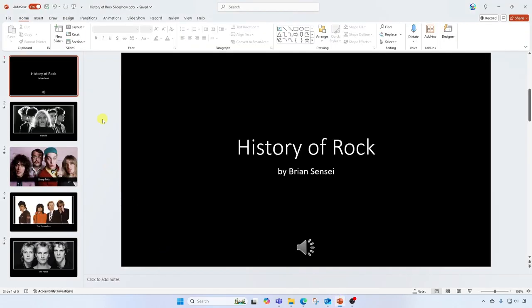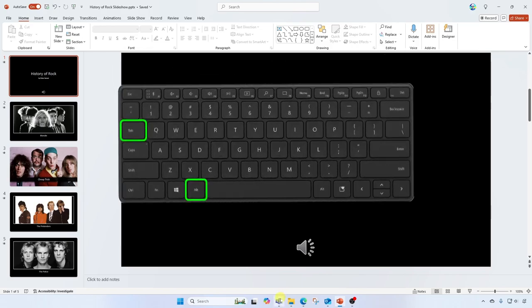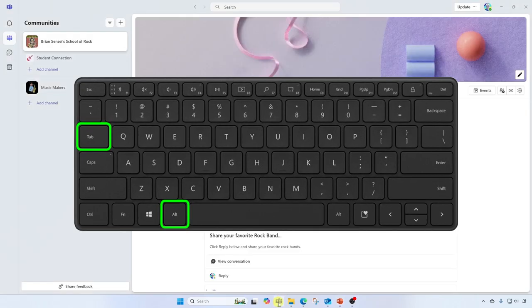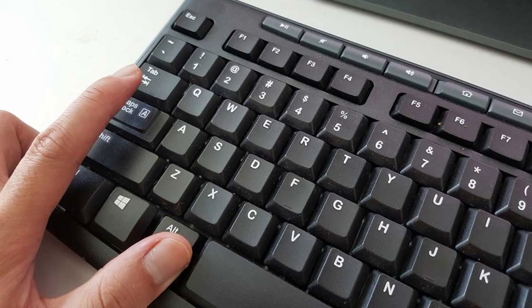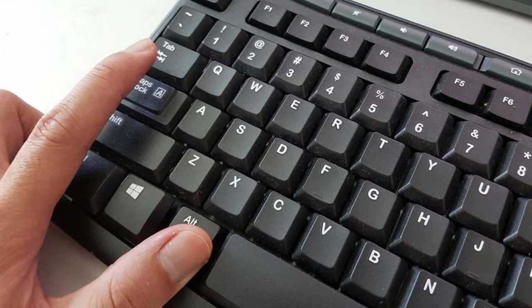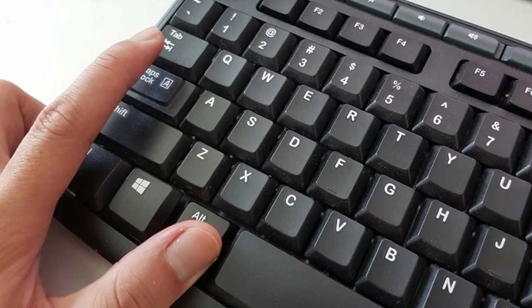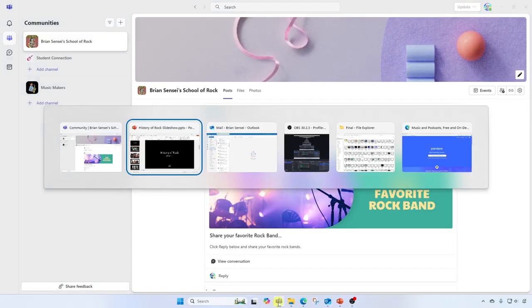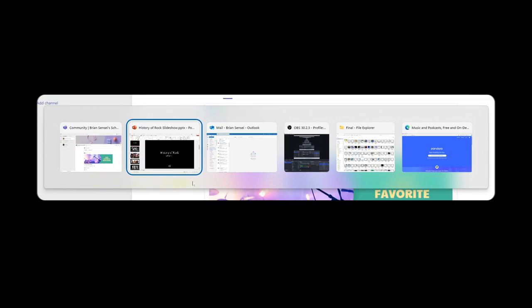Now, there's another way to do this, which you might find to be faster, and it's by using a keyboard shortcut, Alt and Tab. I'm gonna hold down the Alt key, then I'm gonna press Tab, and when I do that, it brings up this bar that shows all of my open windows and apps.